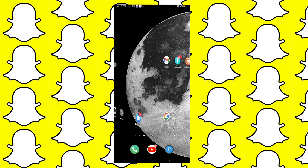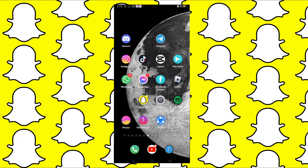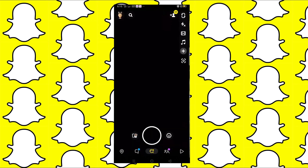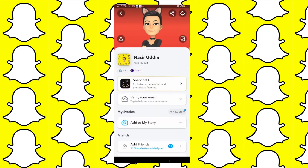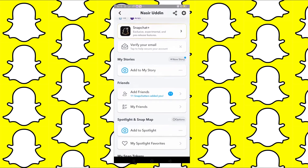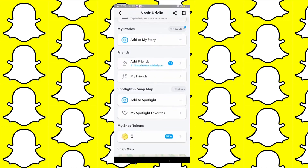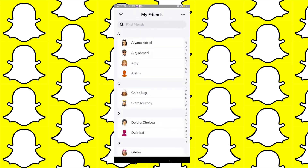In today's video we are going to talk about how to remove all friends on Snapchat. First, let's open up Snapchat. From here we can scroll down and tap on 'My Friends'.